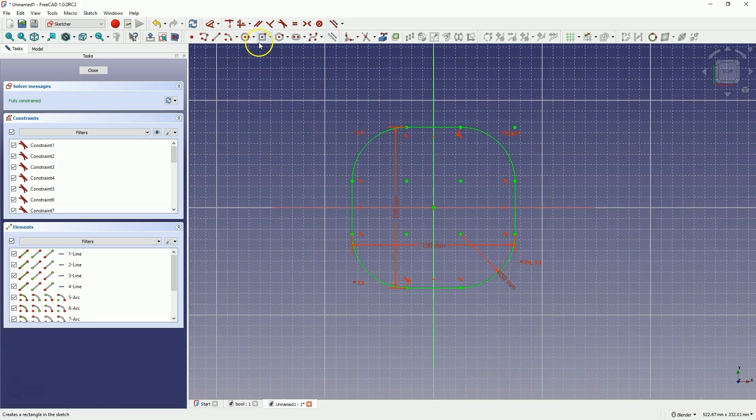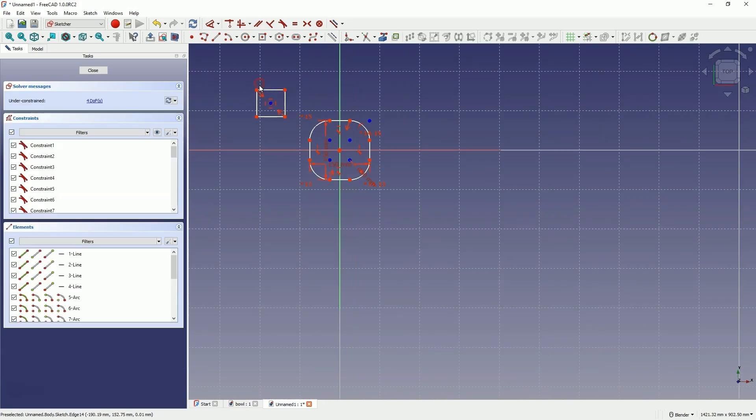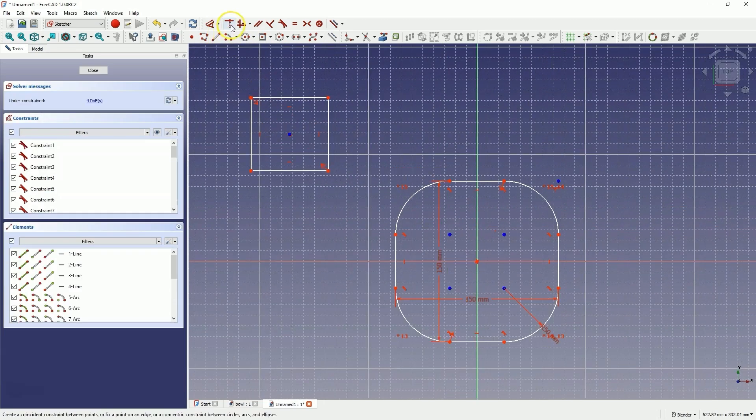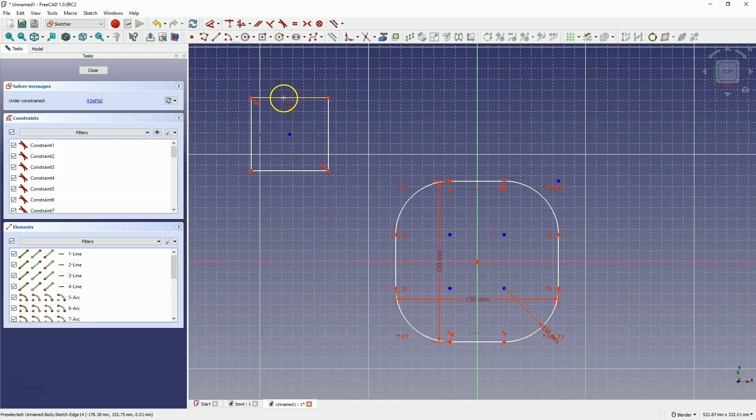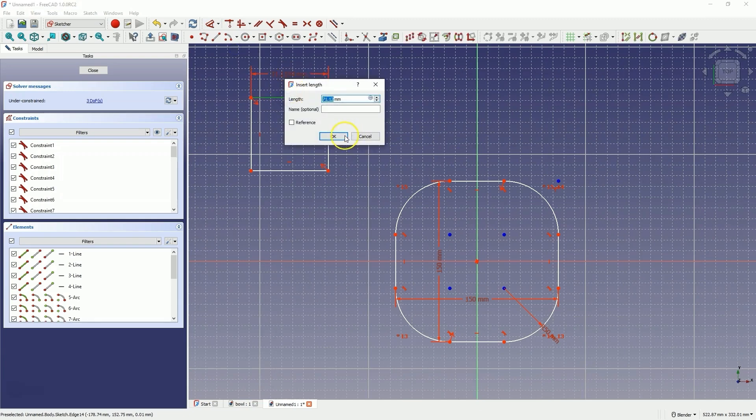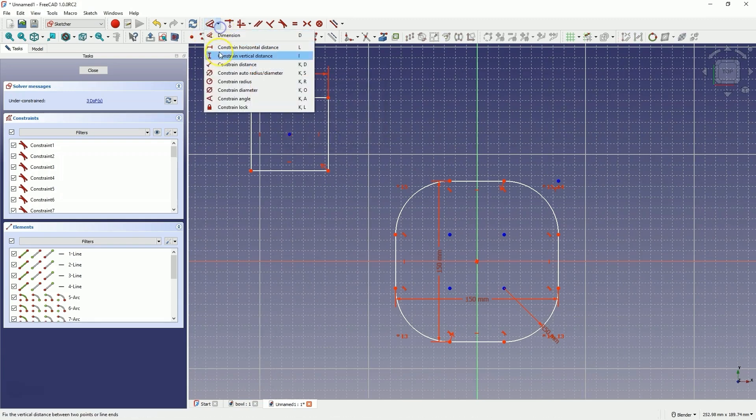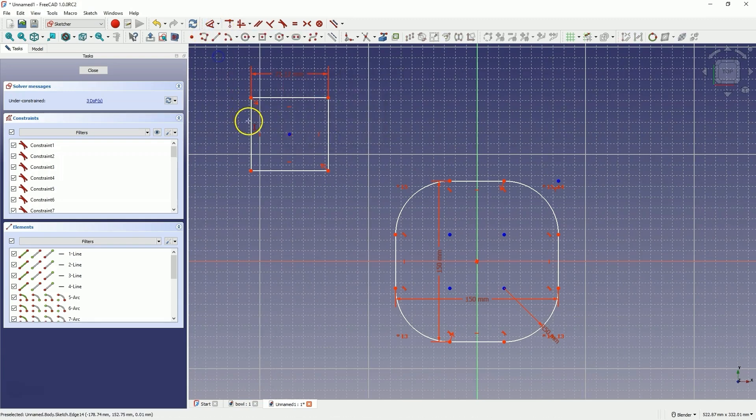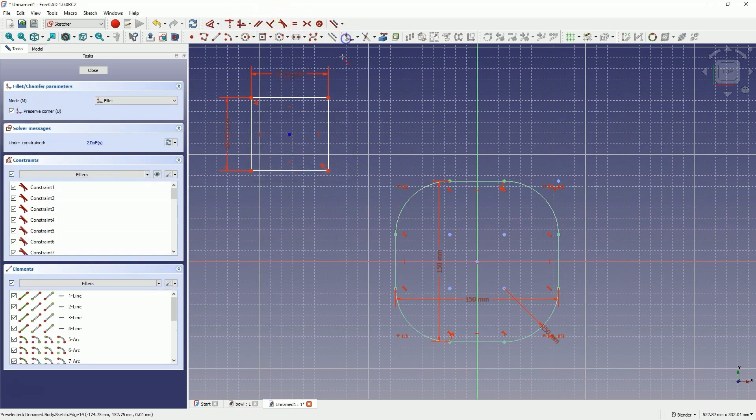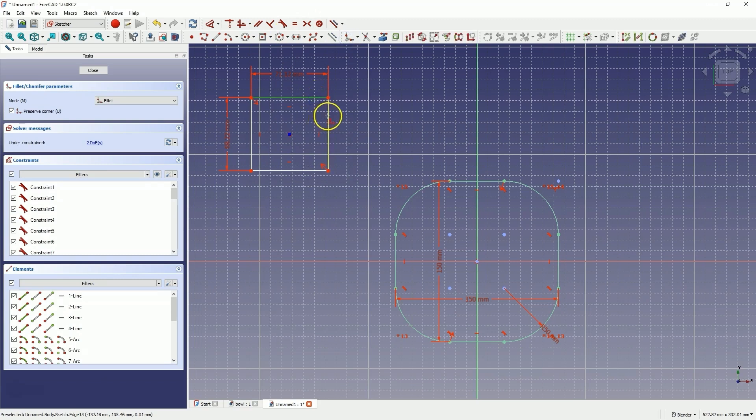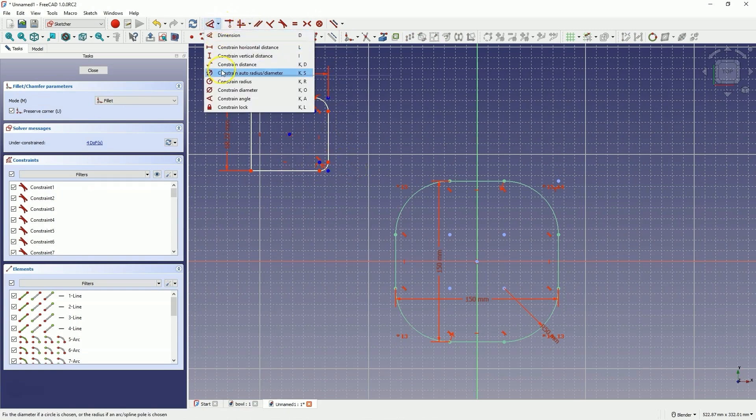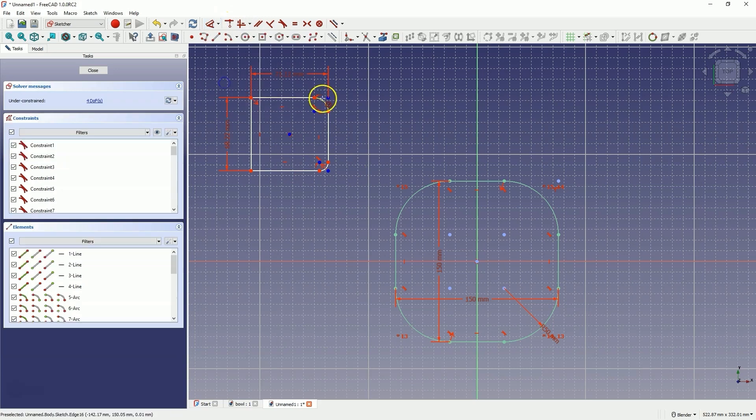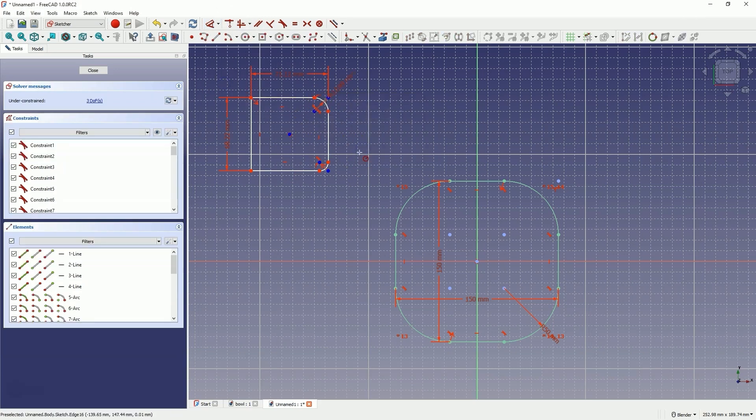It looks roughly like this. We draw a regular rectangle. Now we add one dimension, input the value, then add the second dimension, input the value, and add the fillet in the corners. We do this by indicating two lines, or the corner where we want to add the fillet, and then we add the radius, and specify the value of that radius.